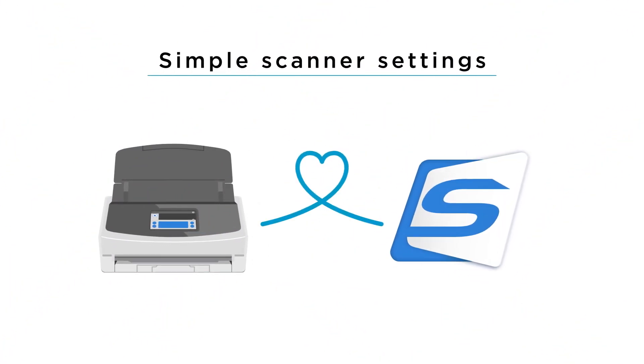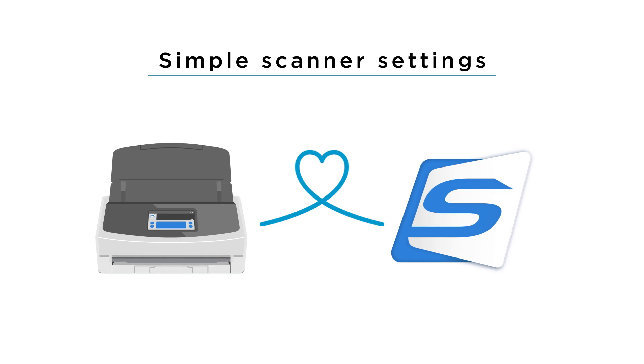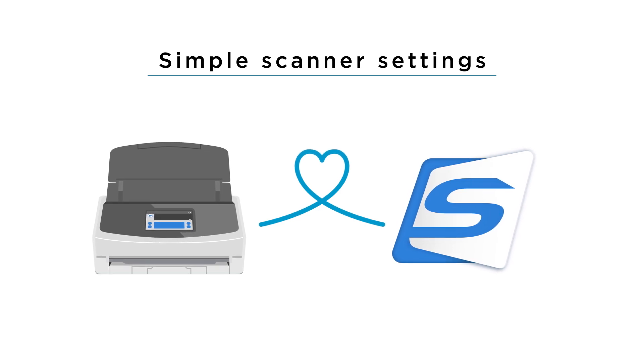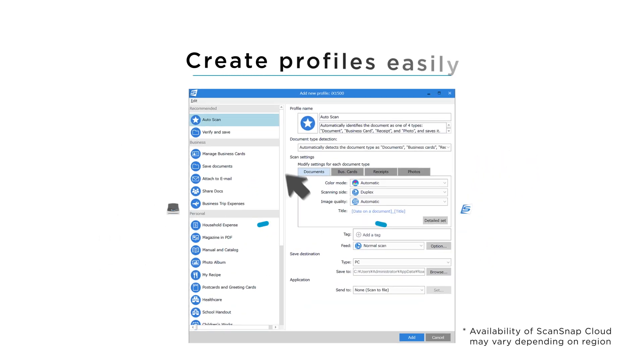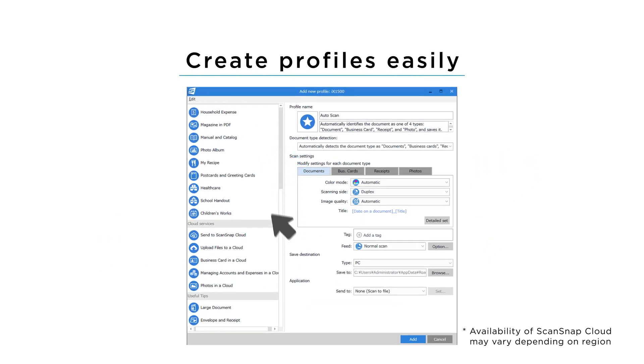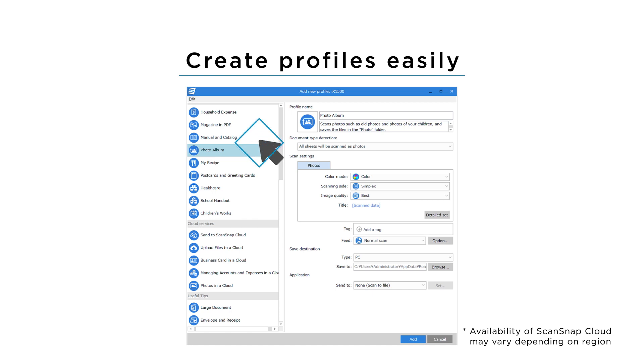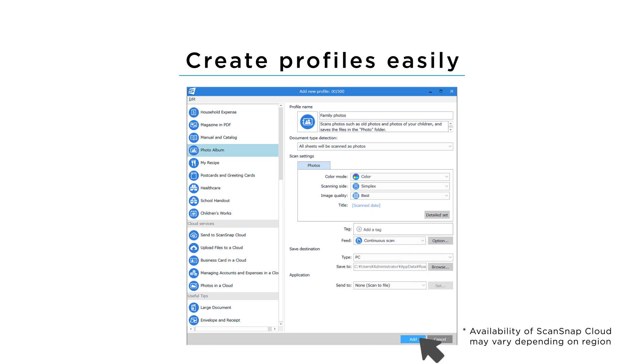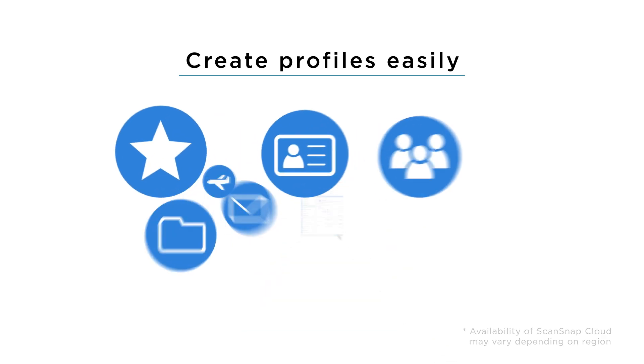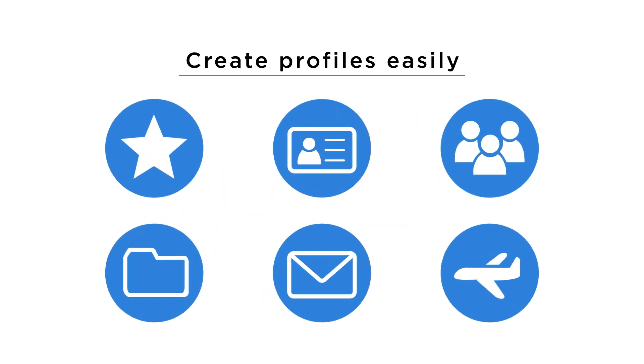Scanning settings are also simple with ScanSnap Home. Choose from a wide variety of profiles and customize them to suit your preferences, and start scanning with just one touch of the preferred icon.